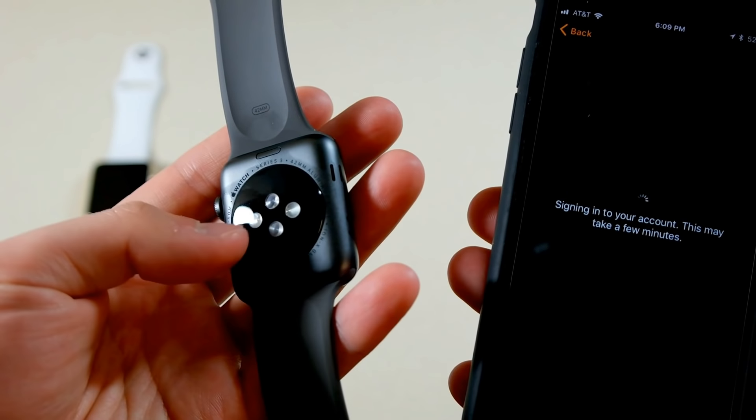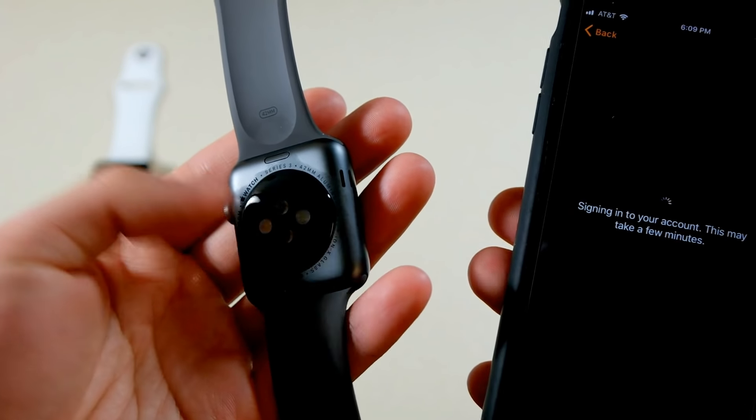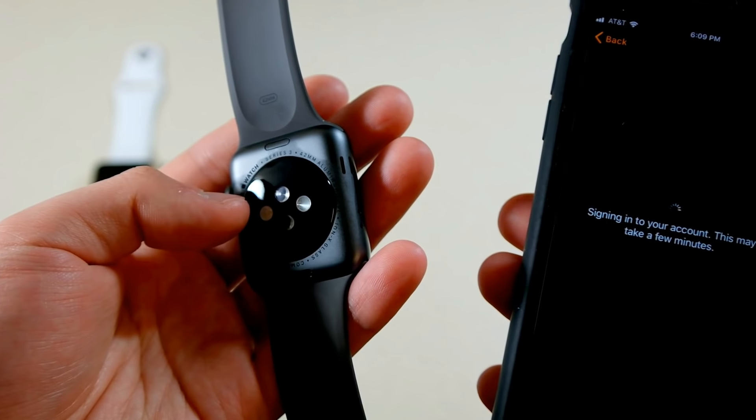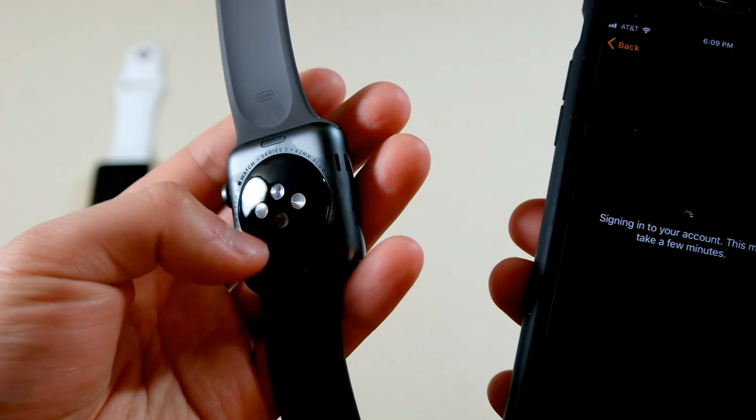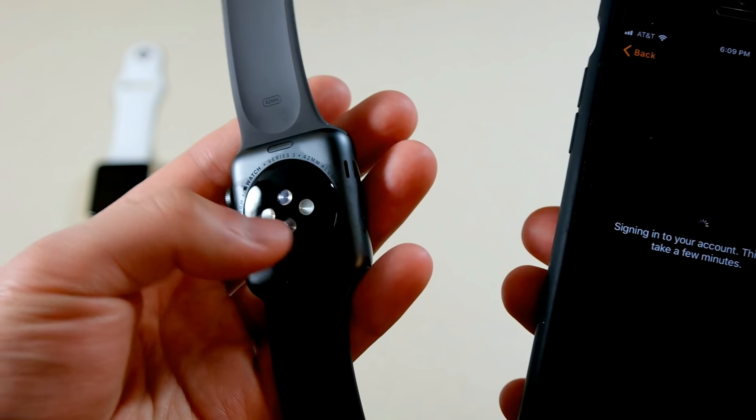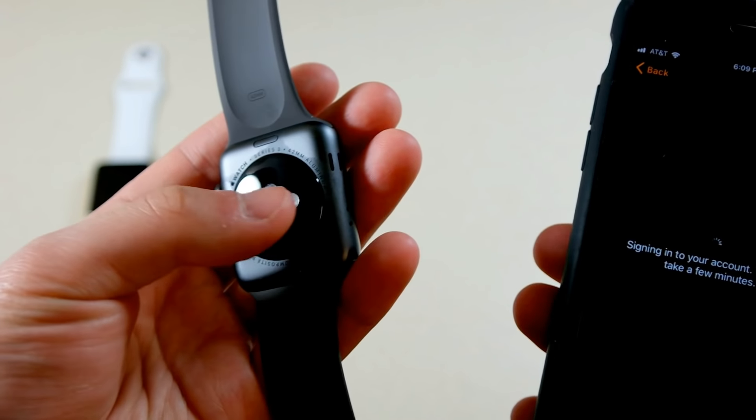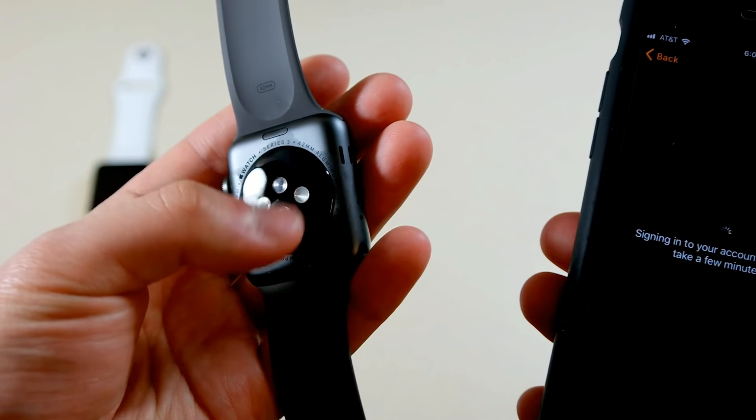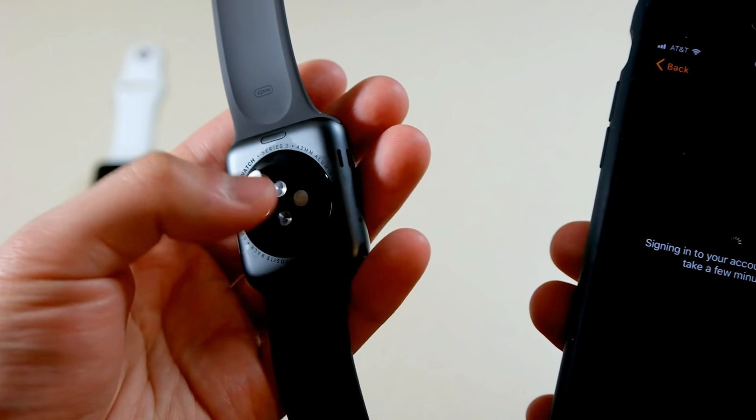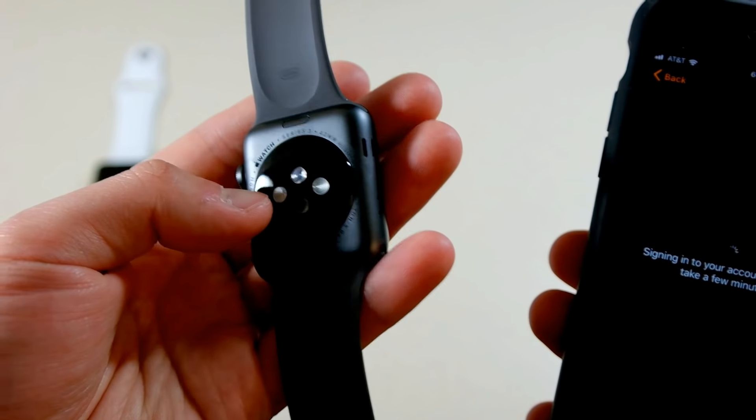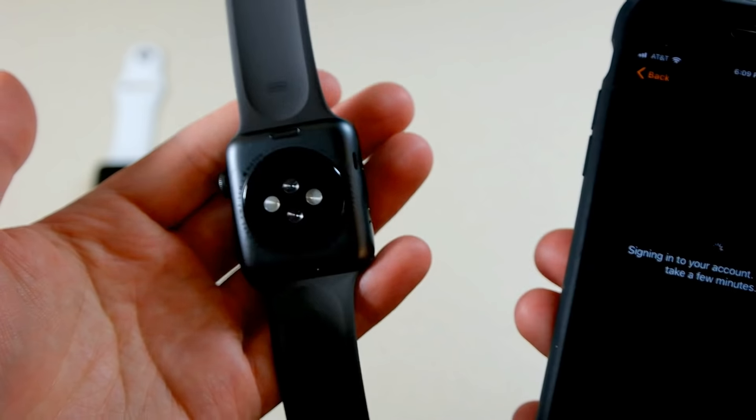Yeah, so to tell if it's a composite back or ceramic back, the ceramic backs, these sort of circles, these sensors here, have that sort of silver lining around them. The composite back doesn't have that, so that's how you can tell.